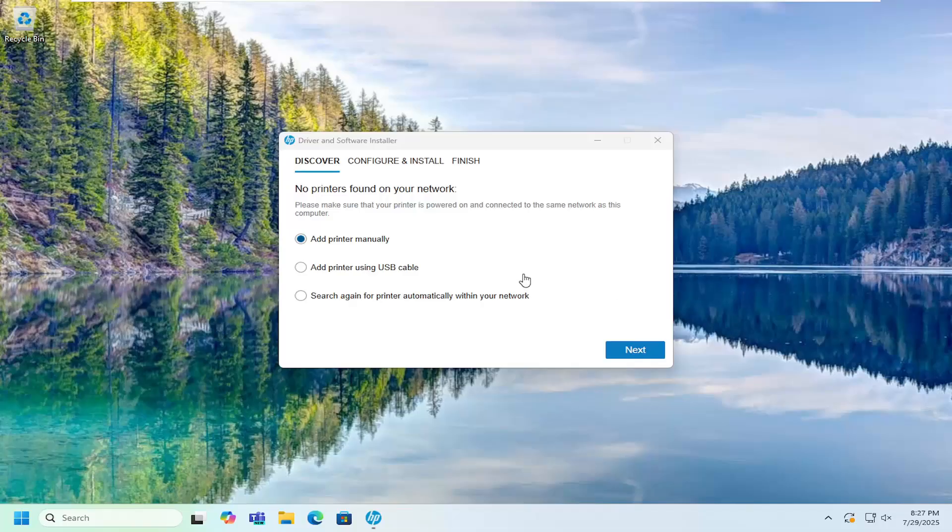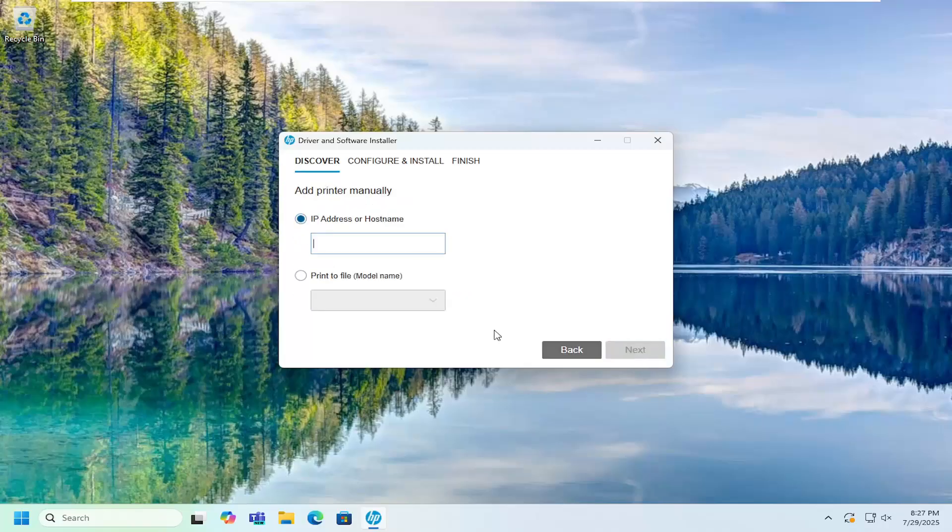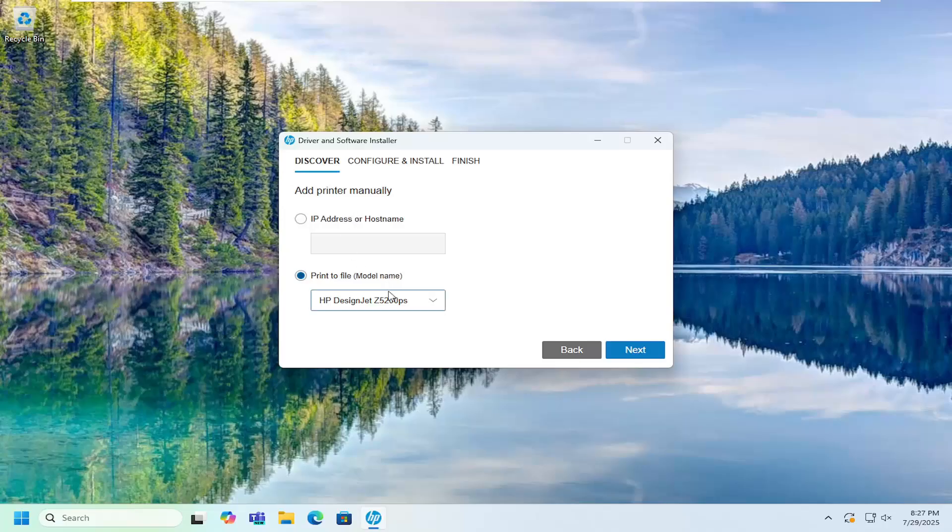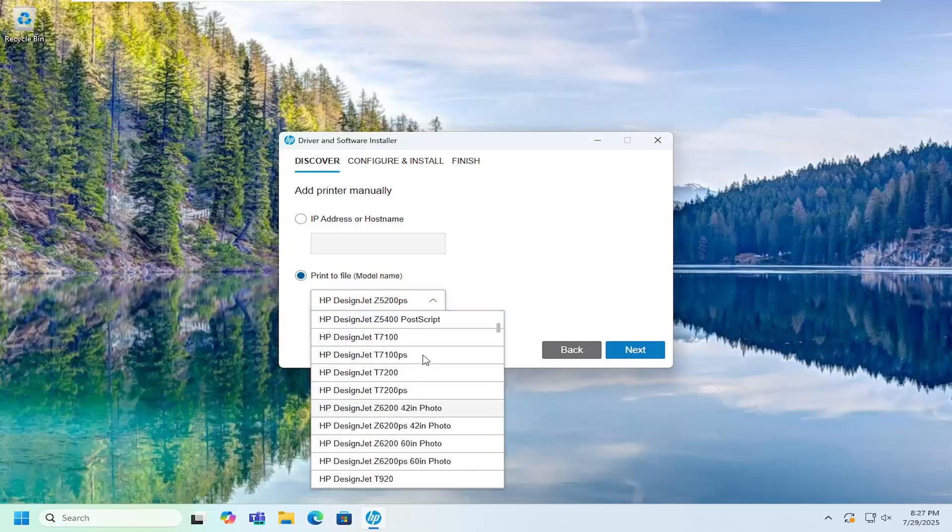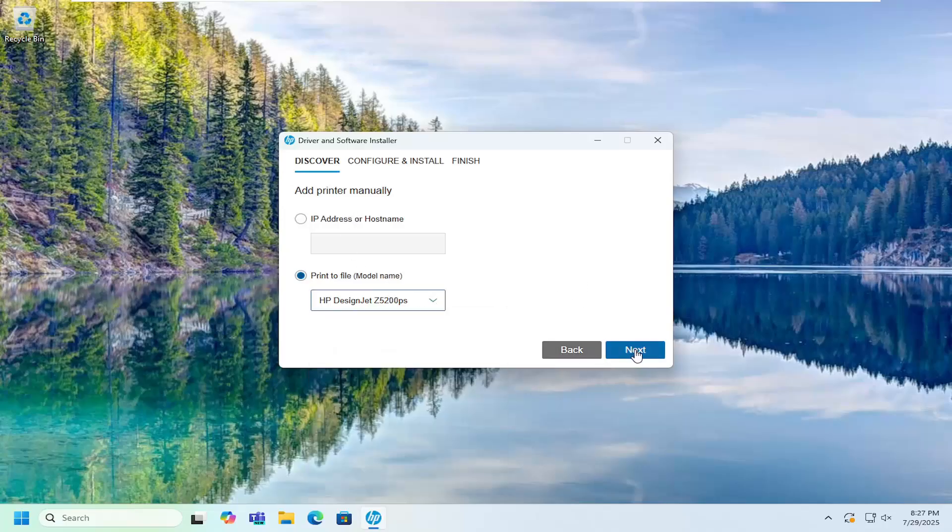And then like I said you can either add the printer manually via USB cable, or you can continue to search on your network, and if you select next you can either select the IP address or print to a specific file name or model name here, and then just select next.